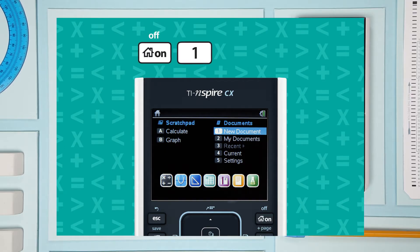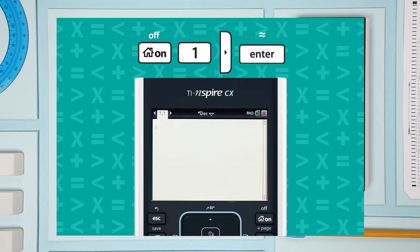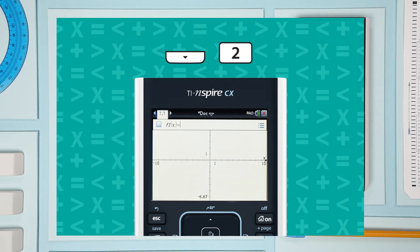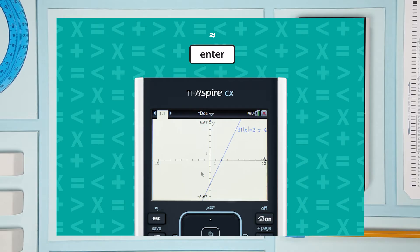Create a new document and add a graphs page. Just type your equation into the entry line. Here we're going to type in a function f of x equals 2x minus 4. Hit enter and graph your function.